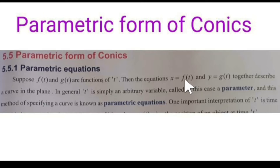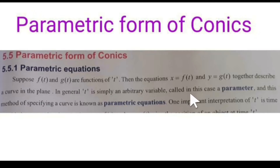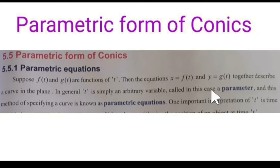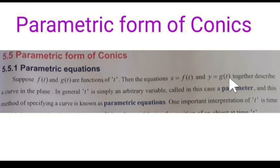The equations x equal to f of t and y equal to g of t together both represent the same curve in the plane. In general, t is an arbitrary value called a parameter. In some types of conics, instead of t, theta is used as the parameter. Here we have taken t as parameter, and this method of specifying a curve is known as parametric equations.